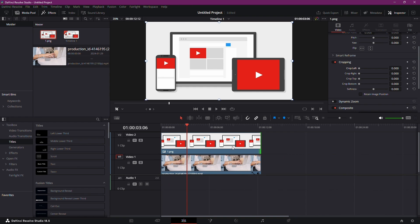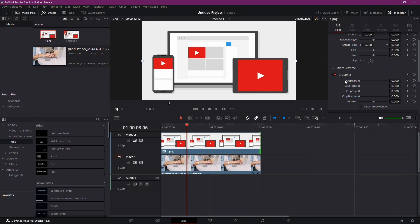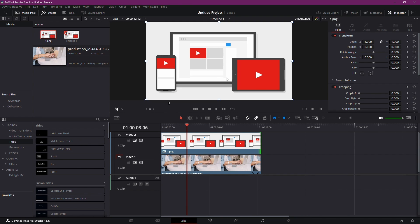Now let's explore the transformative powers of DaVinci Resolve. Head over to the Inspector panel. If it's not showing, click on it. Here you can make various adjustments.